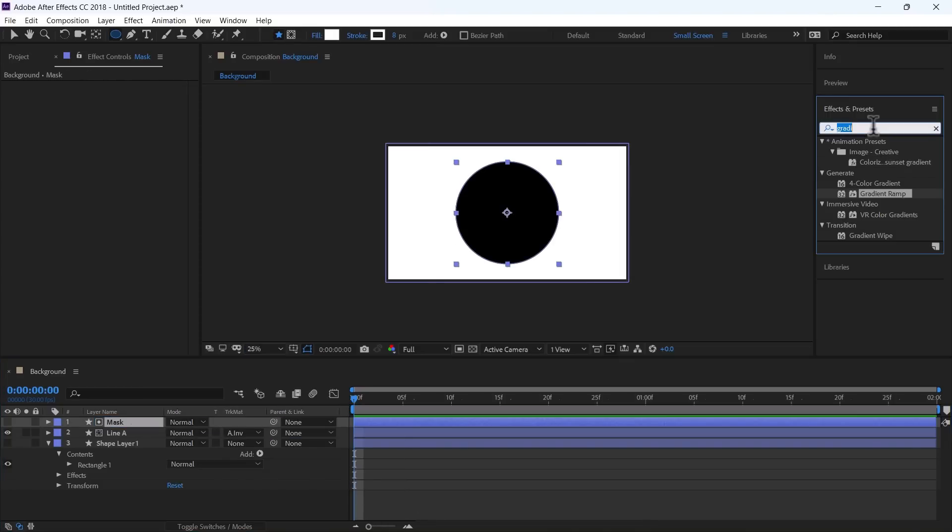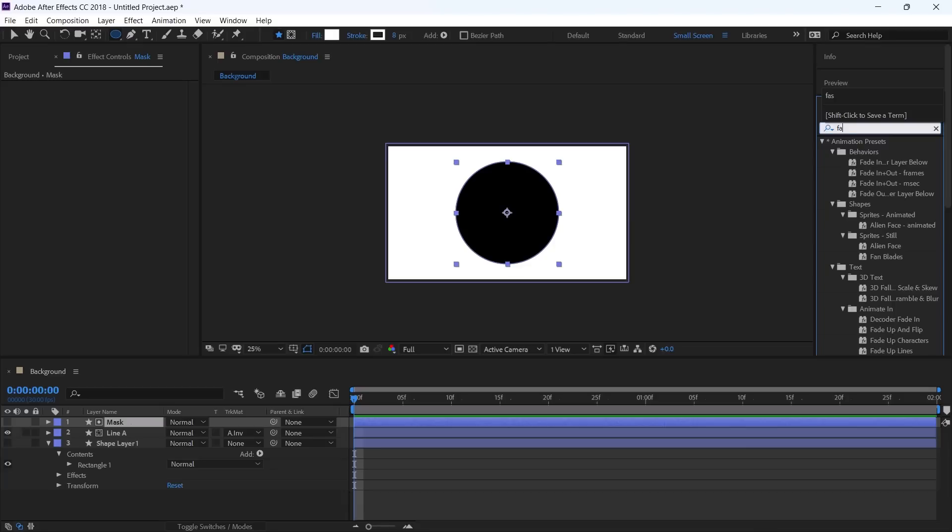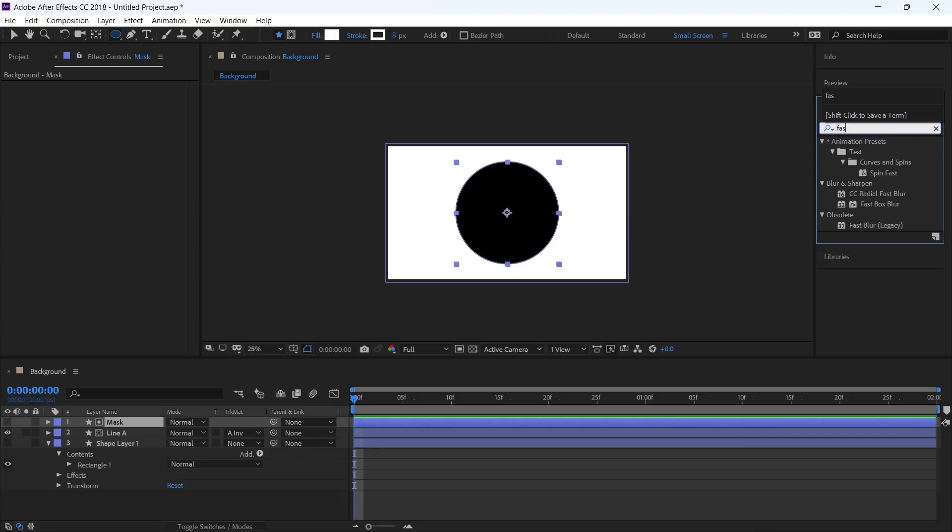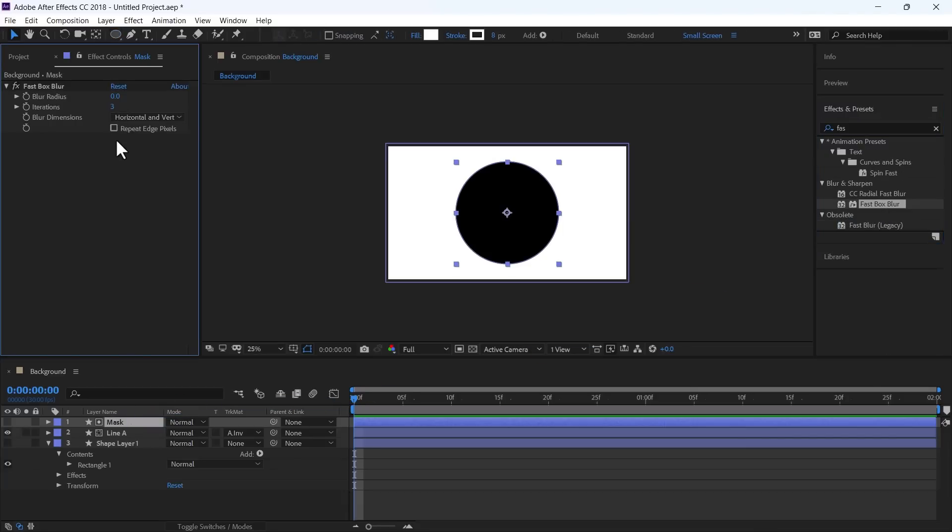Use Effect Fast Box Blur. And change the Radius to 240.